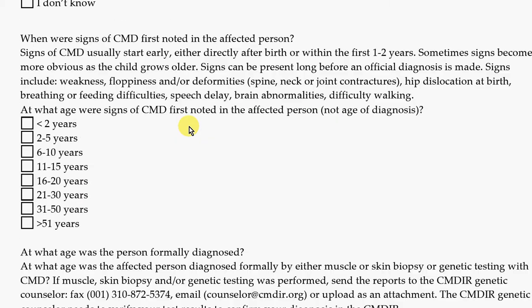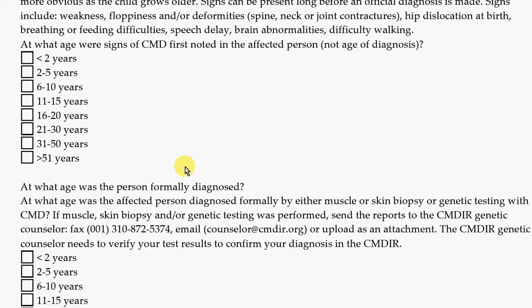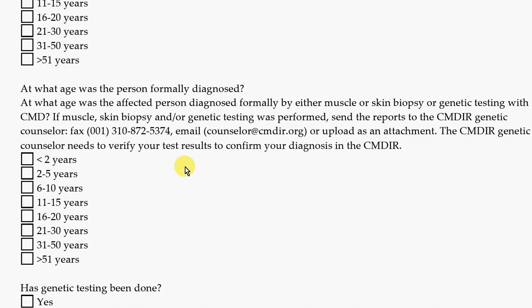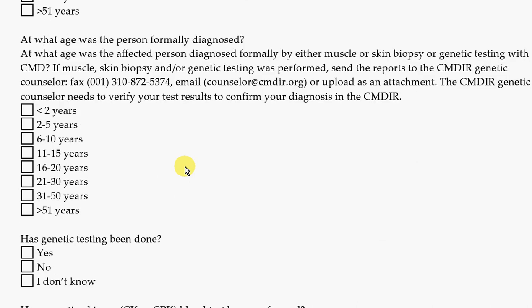For the registry, we want to know when the first symptoms appeared — when did you notice something wasn't typical, and at what age did that start showing up? We also want to know what age the person was formally diagnosed, meaning they received a formal diagnosis from a doctor.